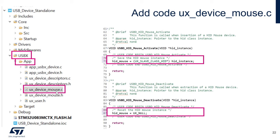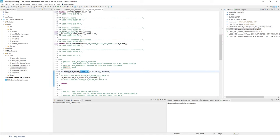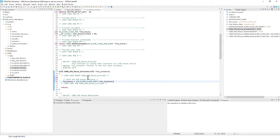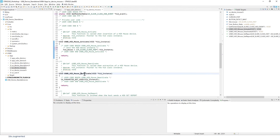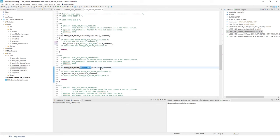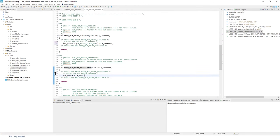In the activate function, replace the 'parameter not used' placeholder with code to save the HID mouse instance. In the deactivate function, add code to reset the HID mouse instance.